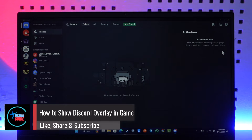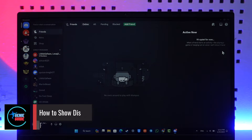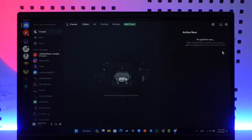Hey everyone, welcome back to our channel. In this video I'm going to show you how you can show Discord overlay in game, so make sure to watch the video till the end.